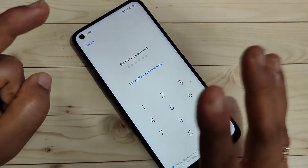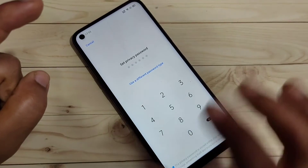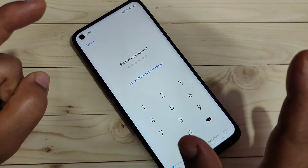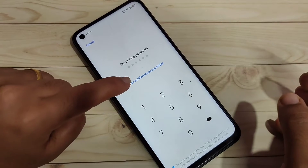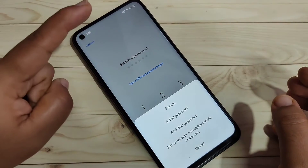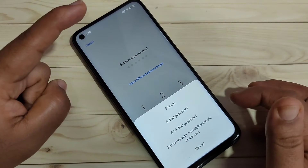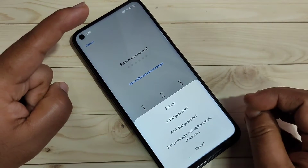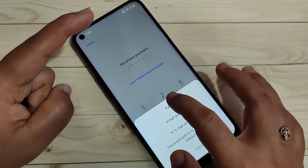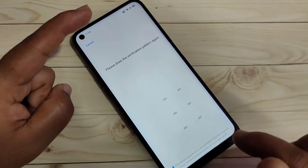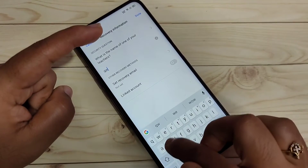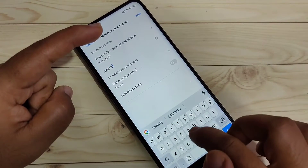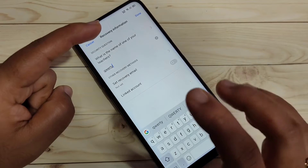Here you can see a page to enter your privacy password. If you want to use a different type of password, tap on 'Use Different Password Type' and select from the list. Here I am going to select the pattern option, then draw the pattern and confirm it.